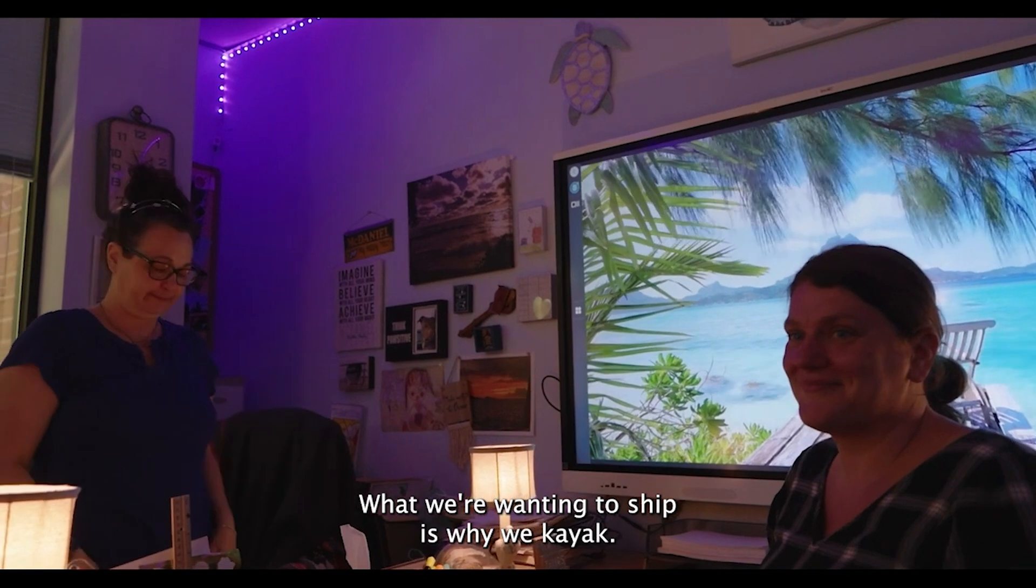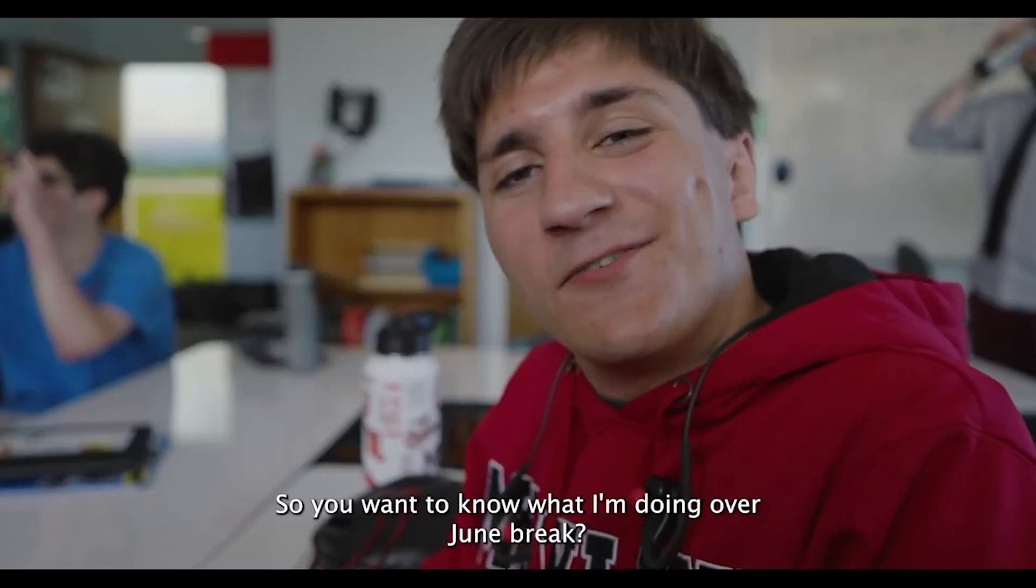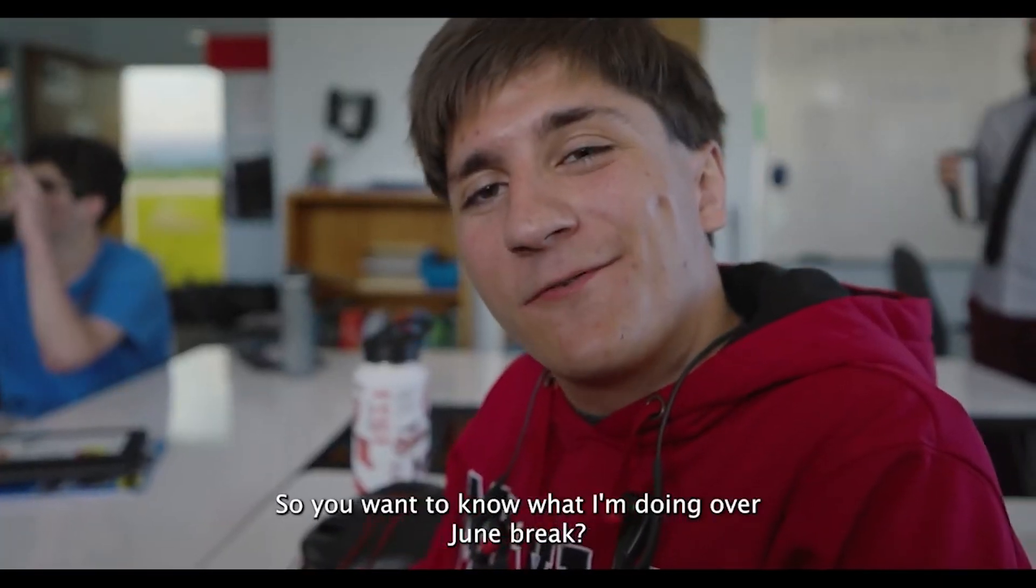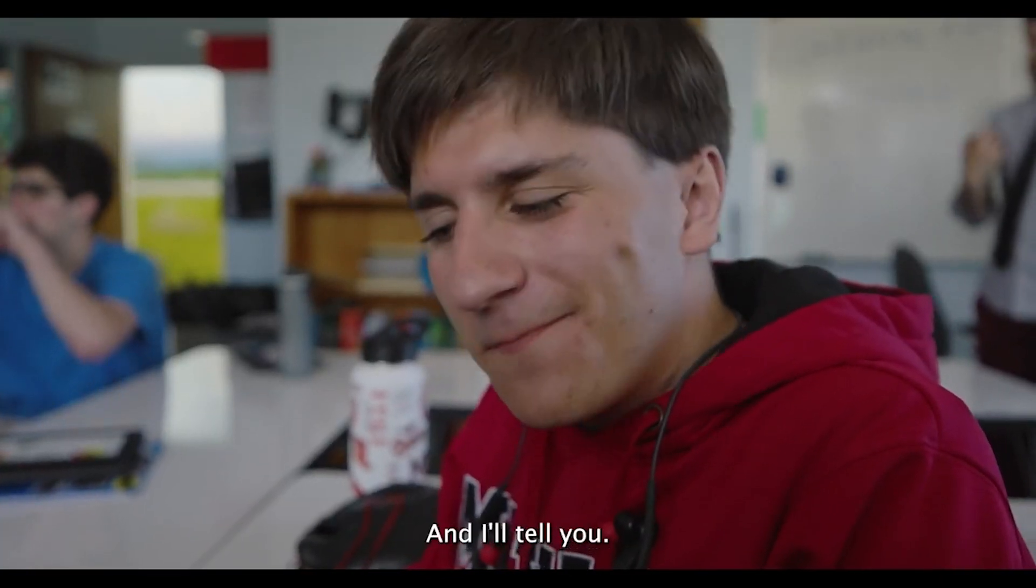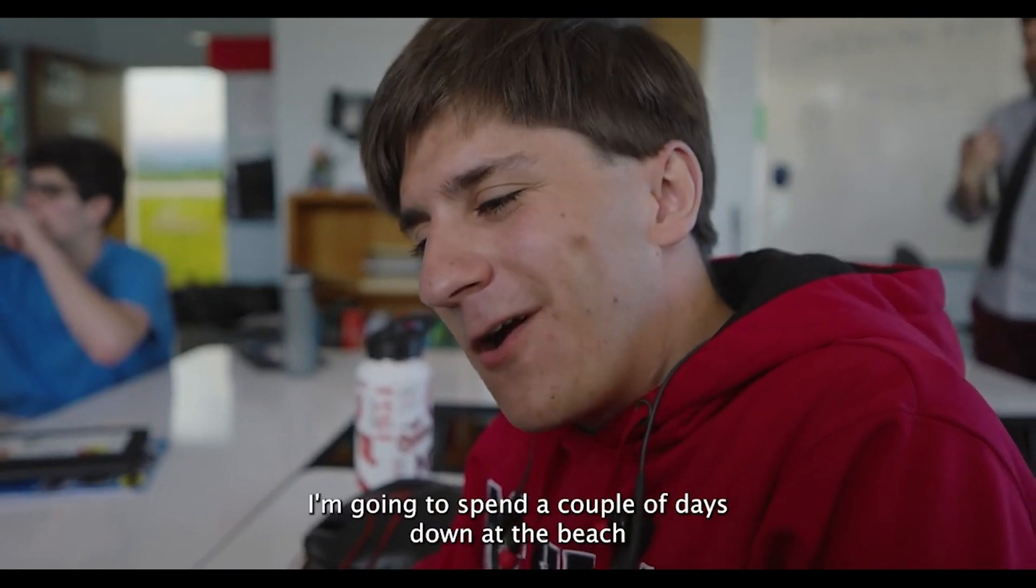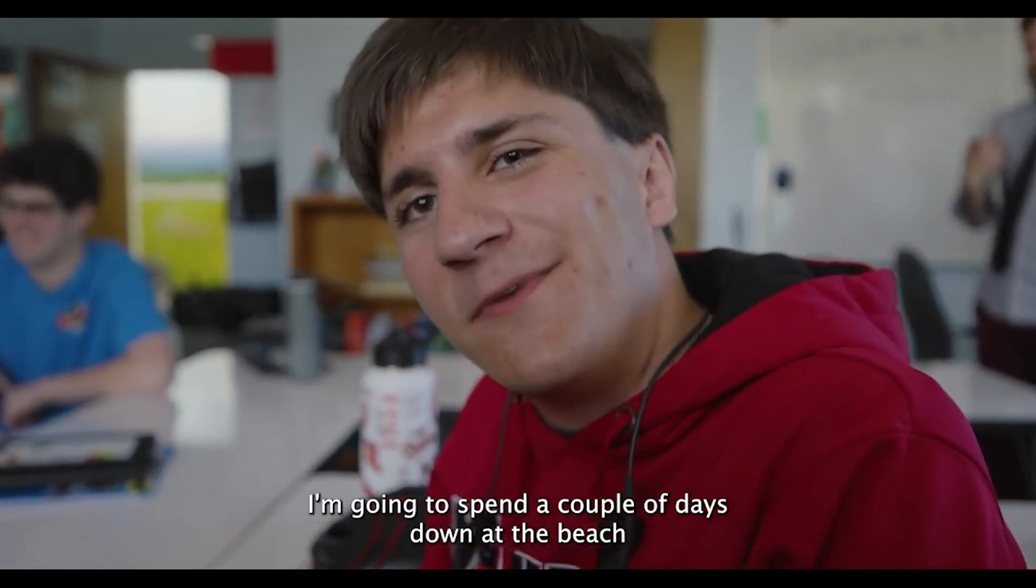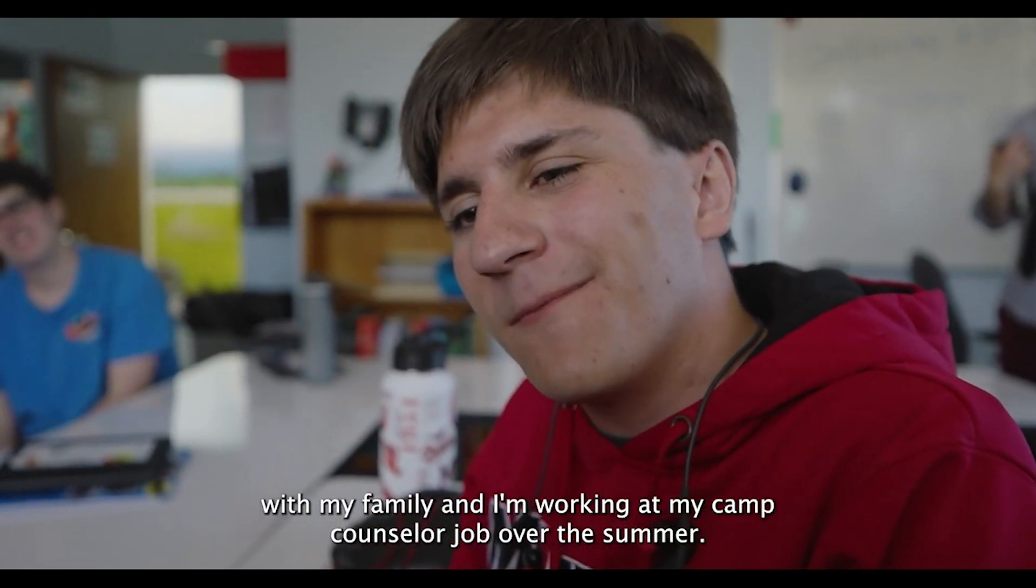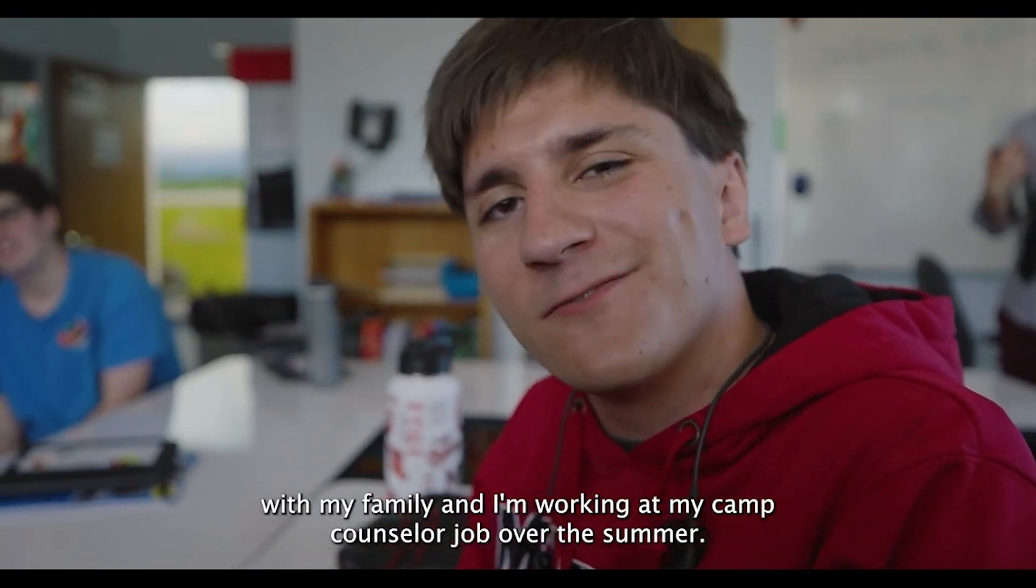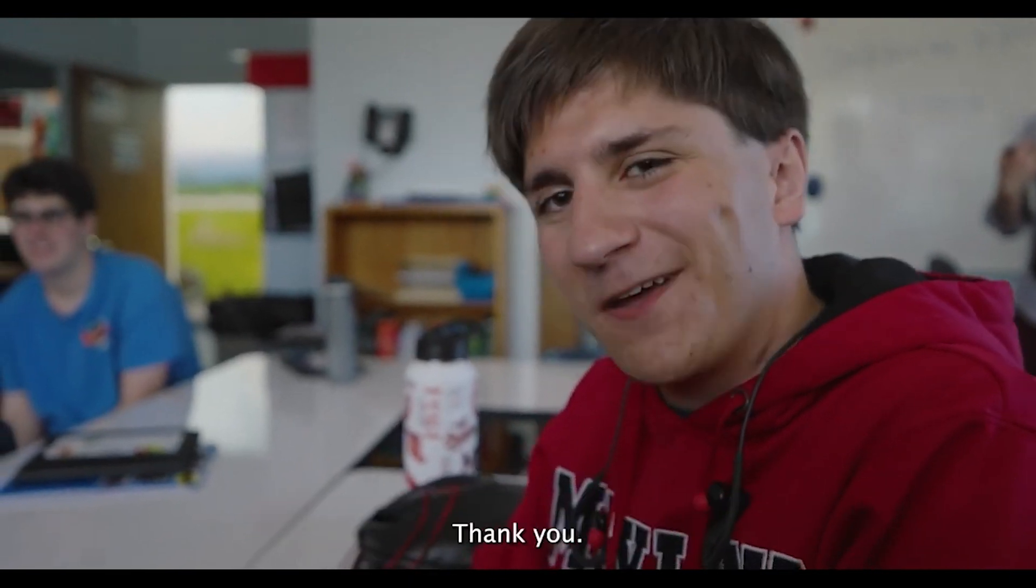Have a great summer, guys. So you want to know what I'm doing over June break? Well, fair enough, and I'll tell you. I'm going to spend a couple days down at the beach with my family and I'm working at my camp counselor job over the summer. Thank you.